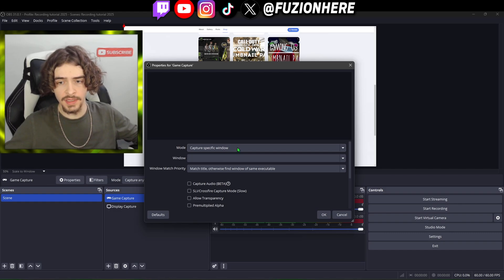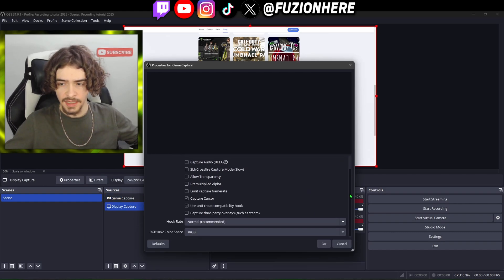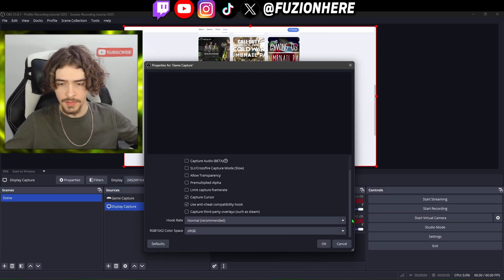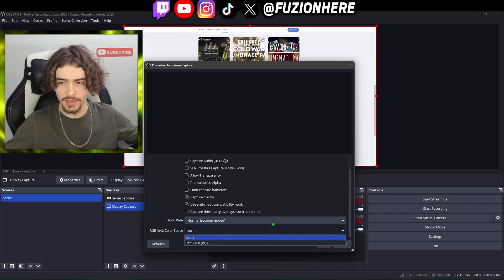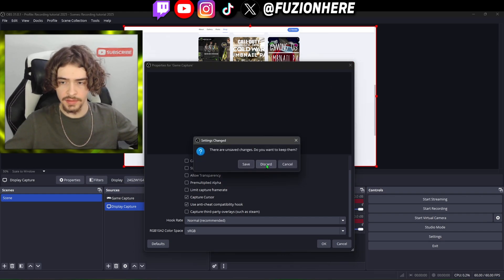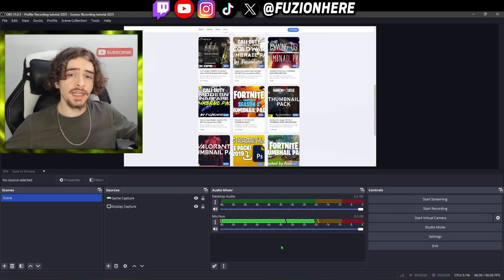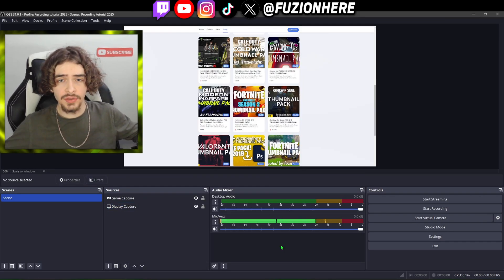If you put it on 'capture specific window,' you're going to have to choose the window of your game every time you play a new game. There's also a sneaky setting hidden down here you have to scroll to find — if you're recording in 4K, change it from sRGB to Rec. 2100, otherwise you won't be recording with 4K colors.